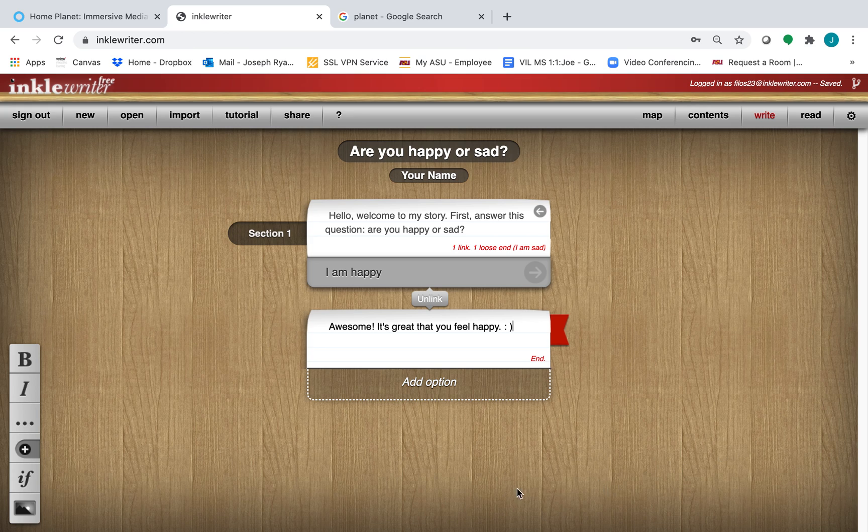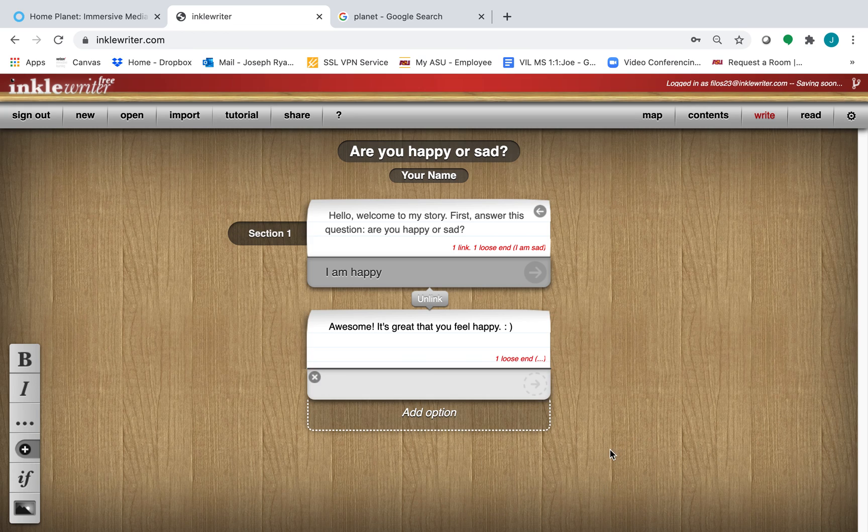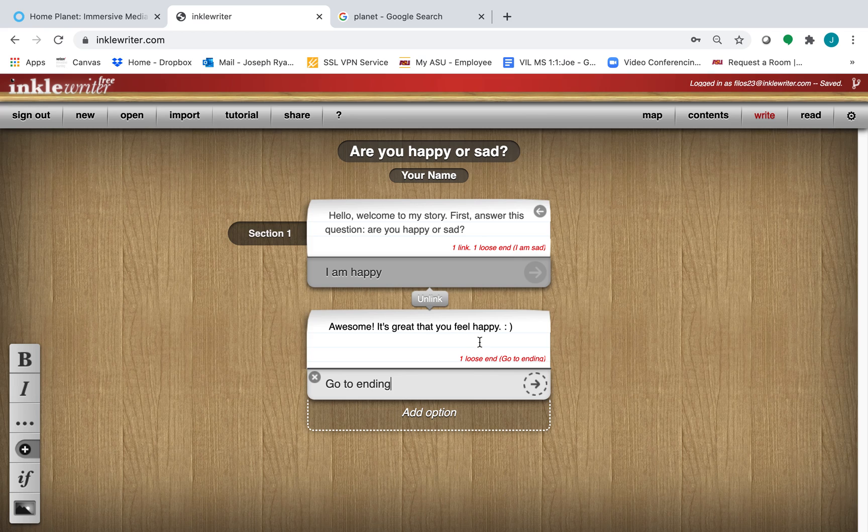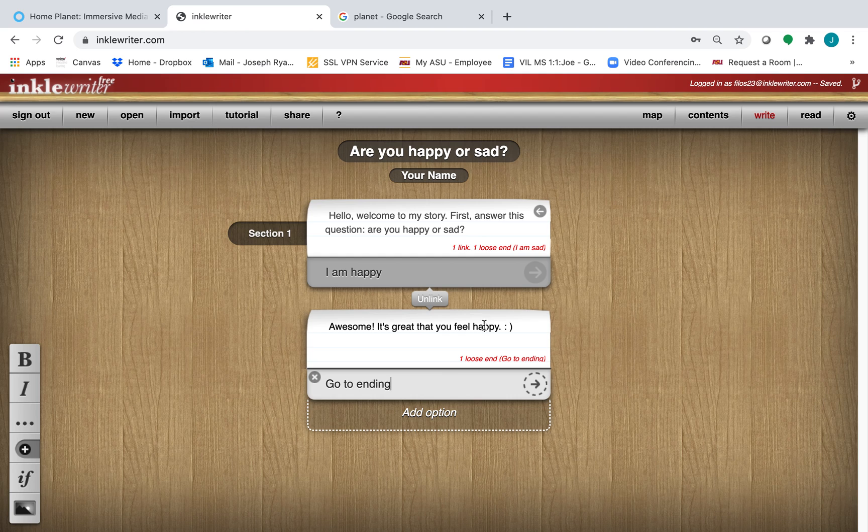And then maybe we'll add another option. This time we'll just include one choice that says, go to ending. So again, your reader clicked on I am happy. They see awesome. It's great that you feel happy. And then they can click on go to ending.